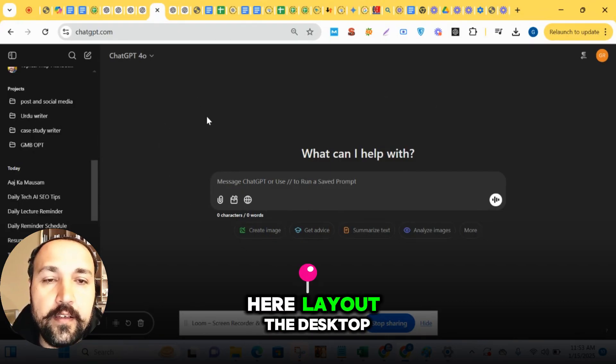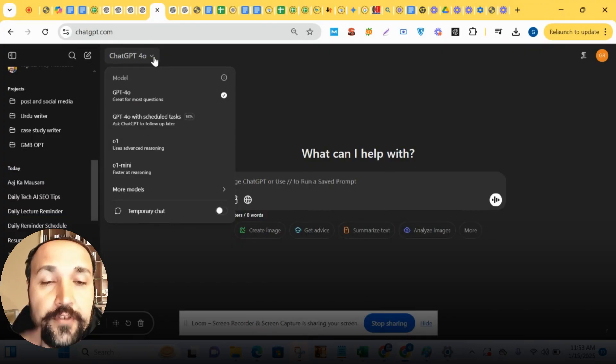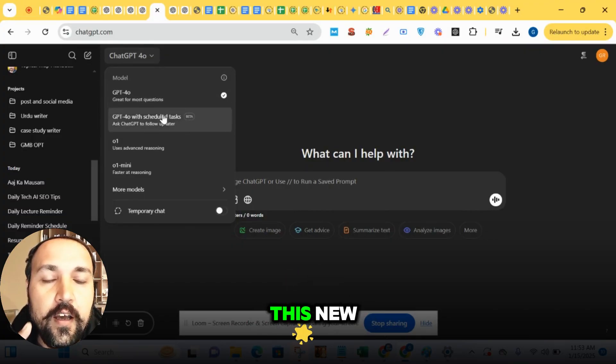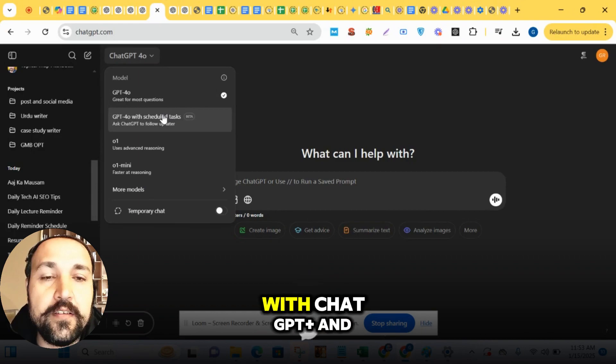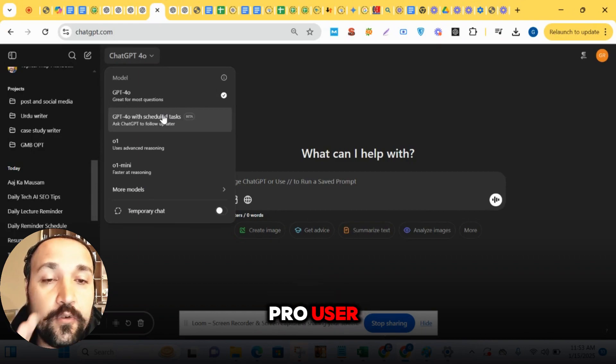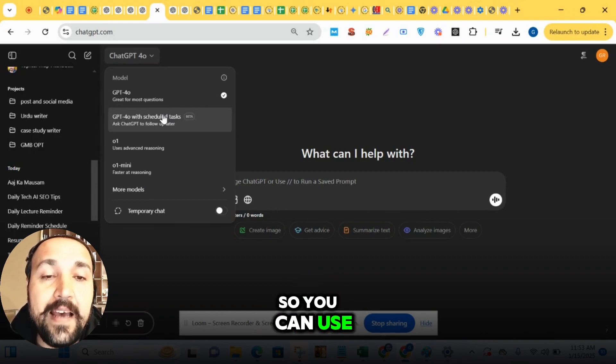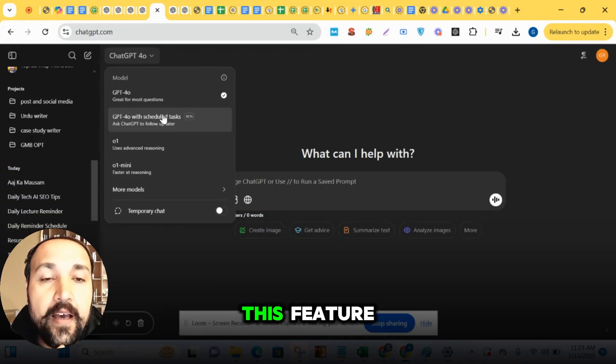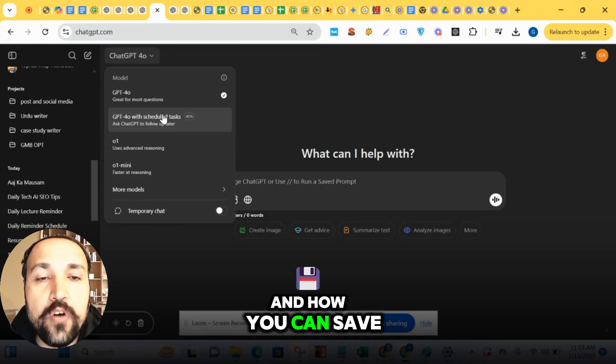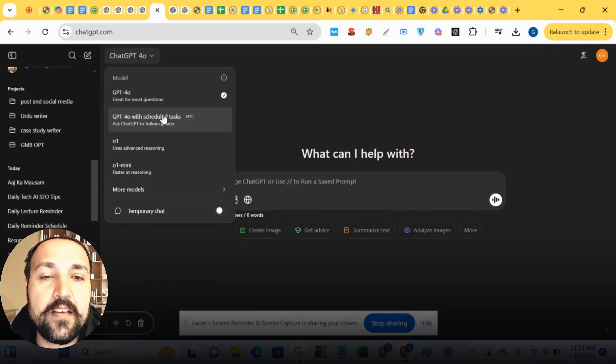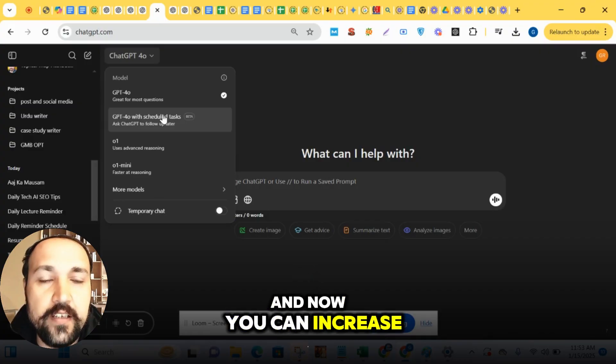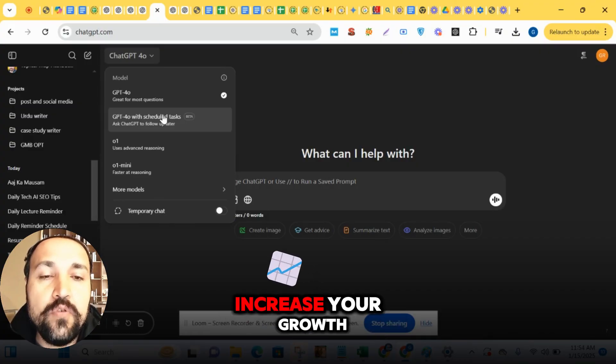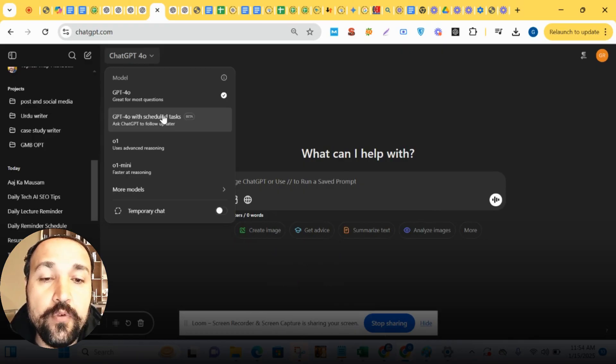Here on desktop, you have to go to ChatGPT and here you can see this new feature. These are available with ChatGPT Plus and Pro users. What is the benefit of this feature and how you can save your time and increase your output, increase your growth with just this little function.